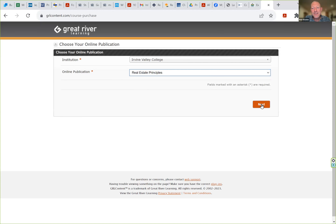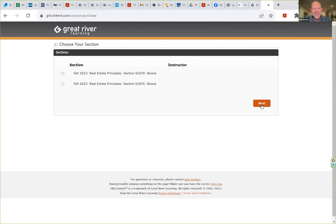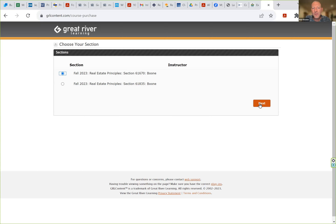I'll select Principles here, and you'll see some options for different sections. Click on the appropriate section. Both of these classes are available in fall — notice the two different section numbers. You'll want to check what your section number is either in Canvas or in MySite to make sure you're selecting the right section. This will ensure that your points are seen by your teacher, so that you can get all those points associated for your final grade.